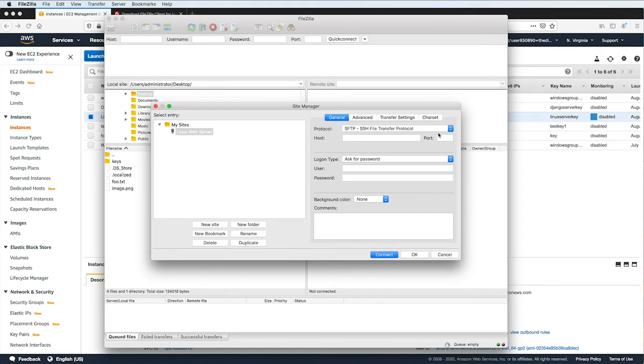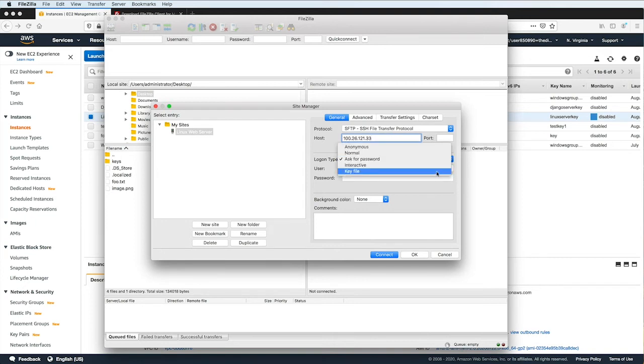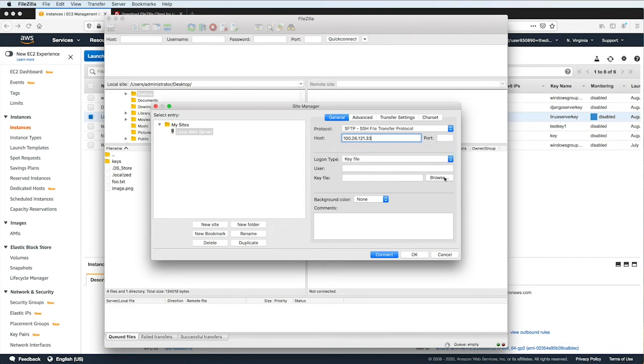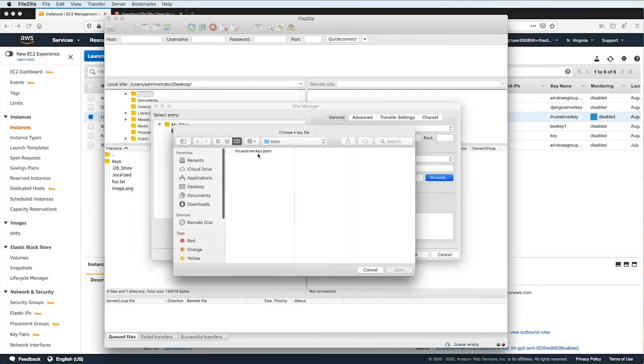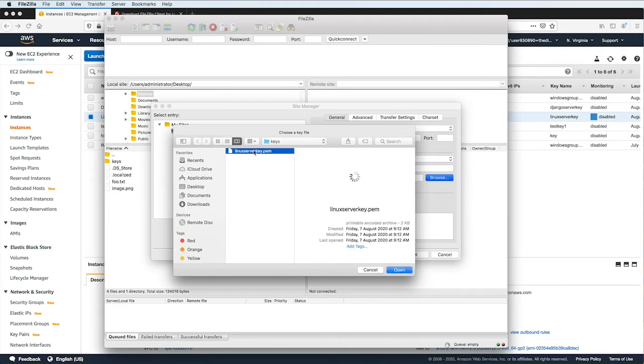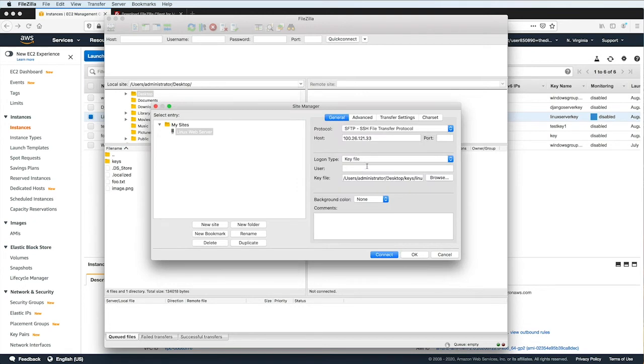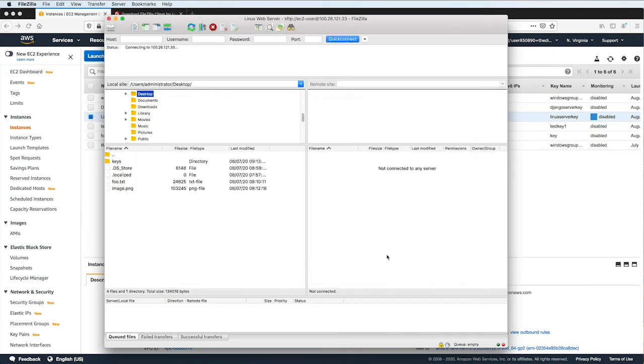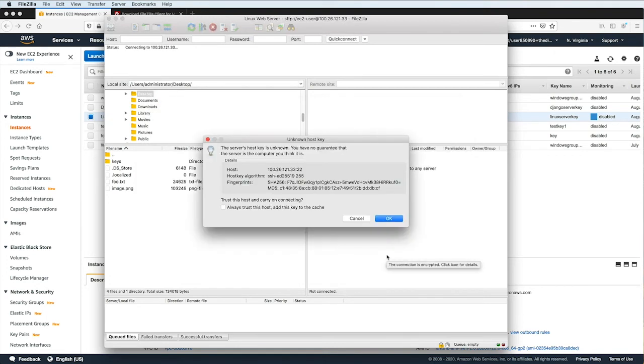And then for the host, input your EC2 instance's public IP address. For the logon type, choose Key File, and then click on Browse. Select the PEM file that contains the private key to your EC2 instance. For the user, type EC2-user, and then click on the Connect button. Click OK to let the program know that we trust the server that we are connecting to.